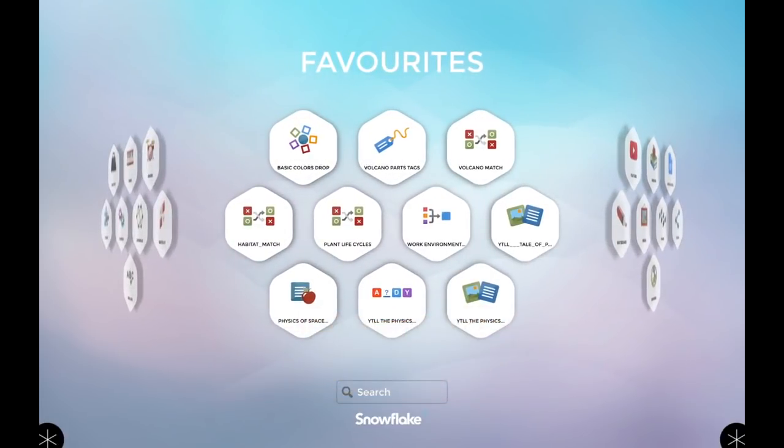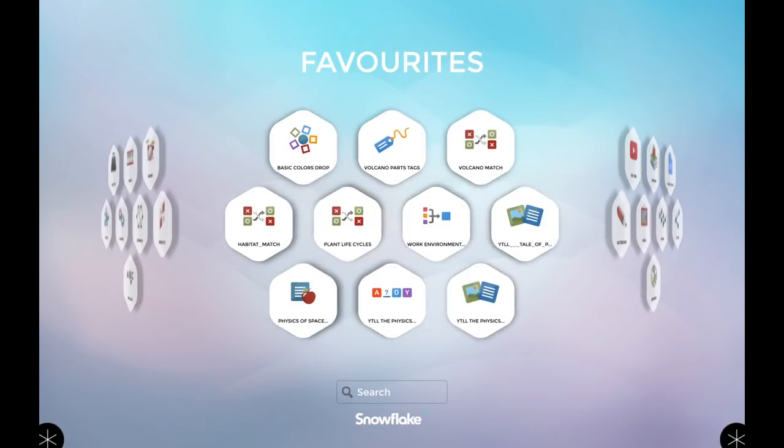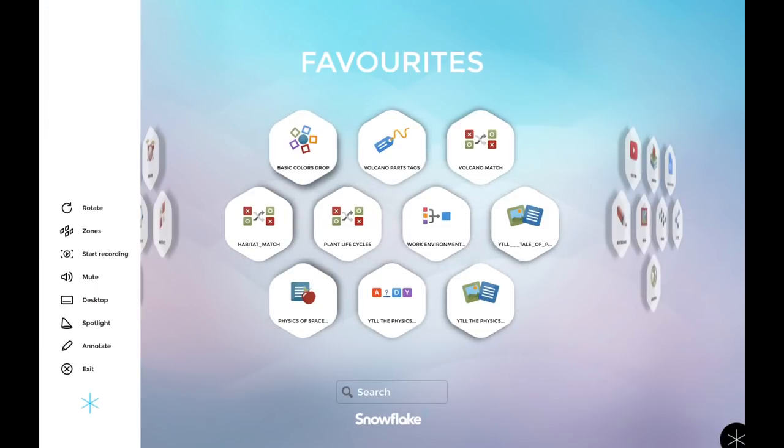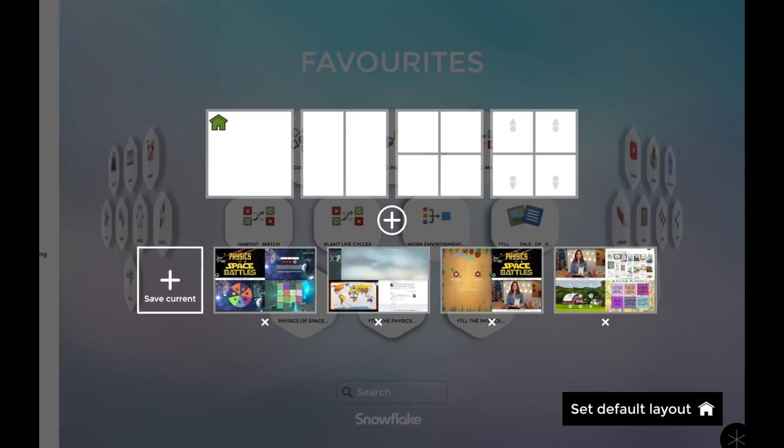The first thing you'll notice is all new icons for our favorites. One of the biggest features I'm going to spend the most time highlighting is the ability to save your zone layout.